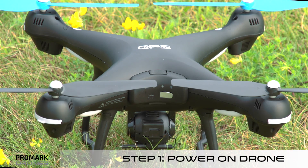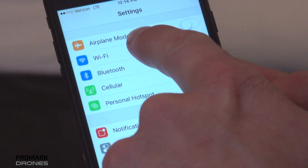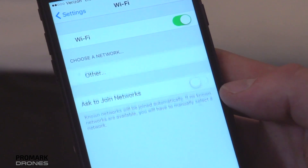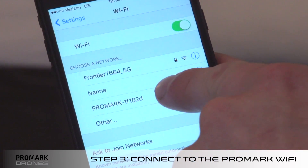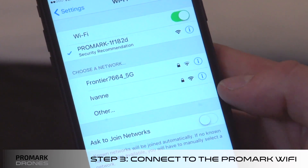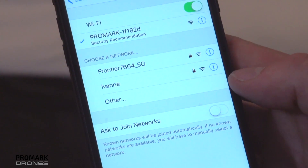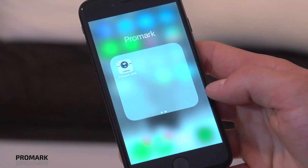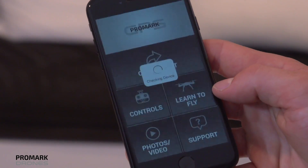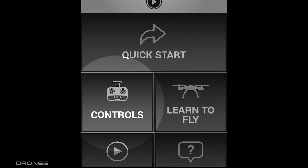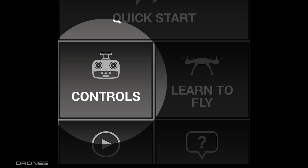Step two, plug in the battery and power on your drone. Step three, open the Wi-Fi on your smartphone and search for the Promark Wi-Fi. Click on it to connect. Once connected to the Promark Wi-Fi, open the Promark GPS app and click on the remote icon to open your 2D streaming.